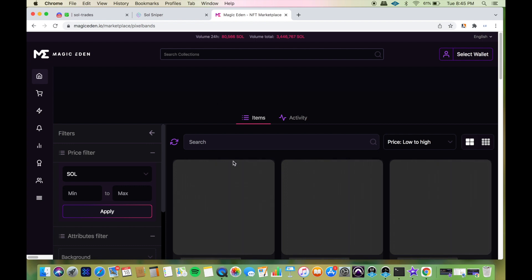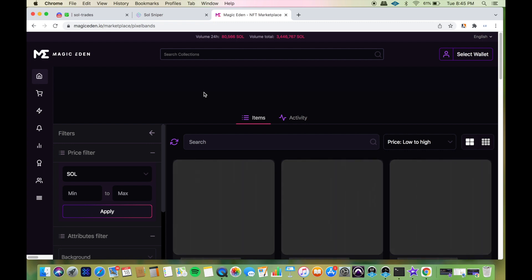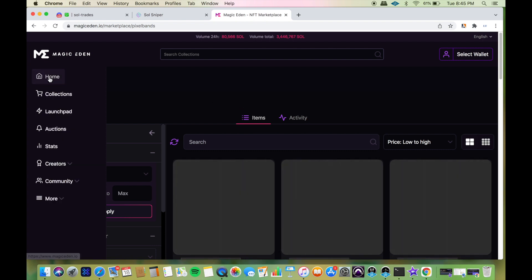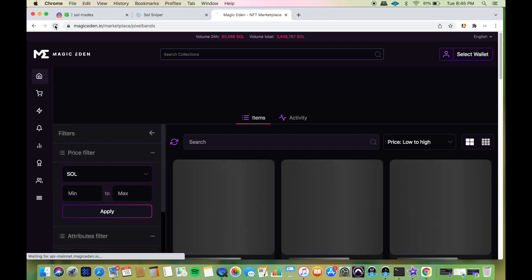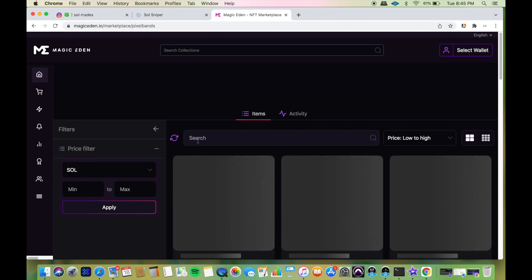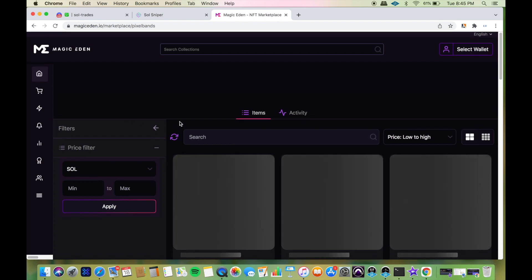It'll start to loosen up later on. Man, I wish this would load because it's really messing up my video right now. These are going now for 1.5 SOL, so I could have made about 1 SOL on this if I would have been able to get that mint.